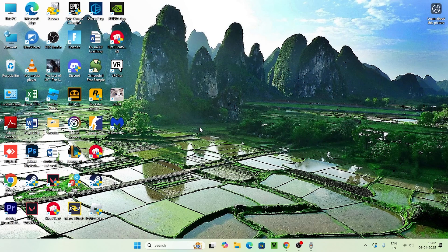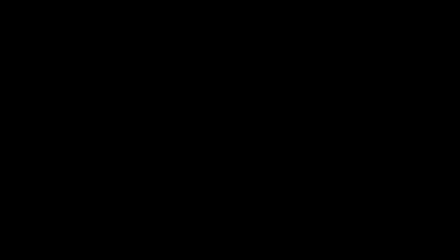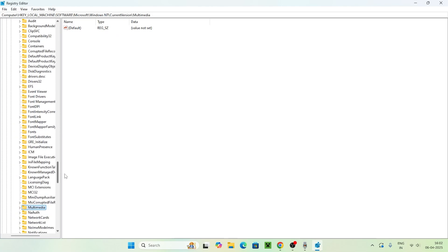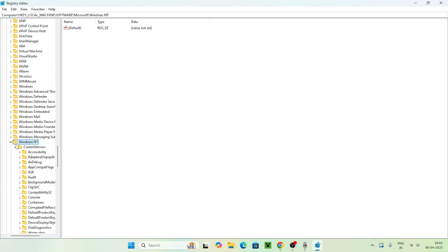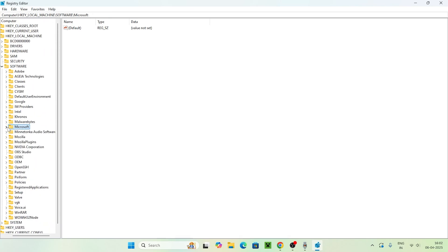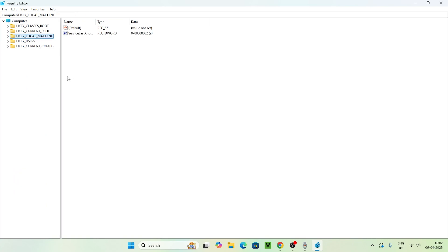If you're still having the issue, you need to go to the Registry Editor. Search for Registry Editor, open it and click Yes. Before making any changes here, you need to create a backup first because we're going to make a few changes. Click on File, then Export to create a backup. Once the backup is successfully created, you're good to proceed.